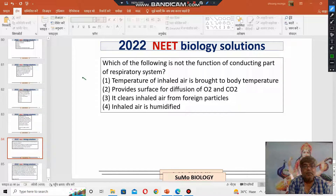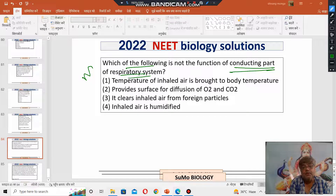Hello, welcome to Sumo Biology. The question is: which of the following is not the function of the conductive part of the respiratory system?